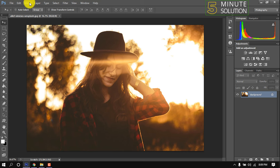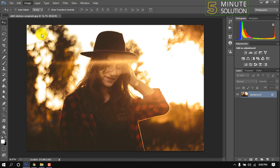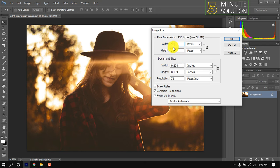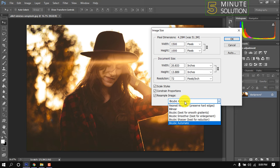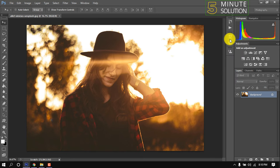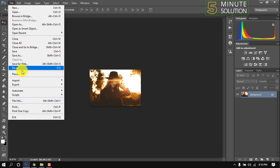Then go to Image, Image Size. Current width is 5184 and I'm changing it to 1500. Select here Bicubic Sharper, best for reduction. Okay, now let's save it.